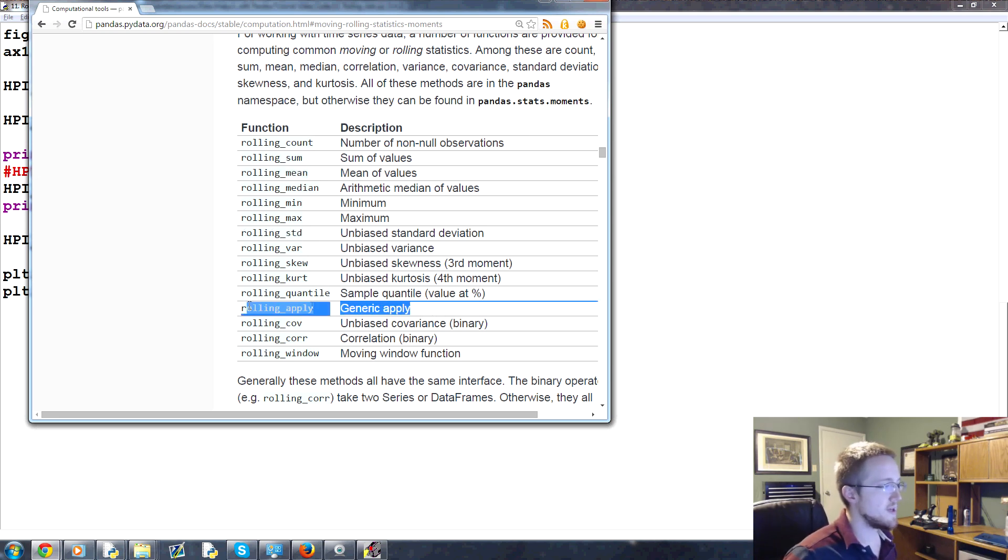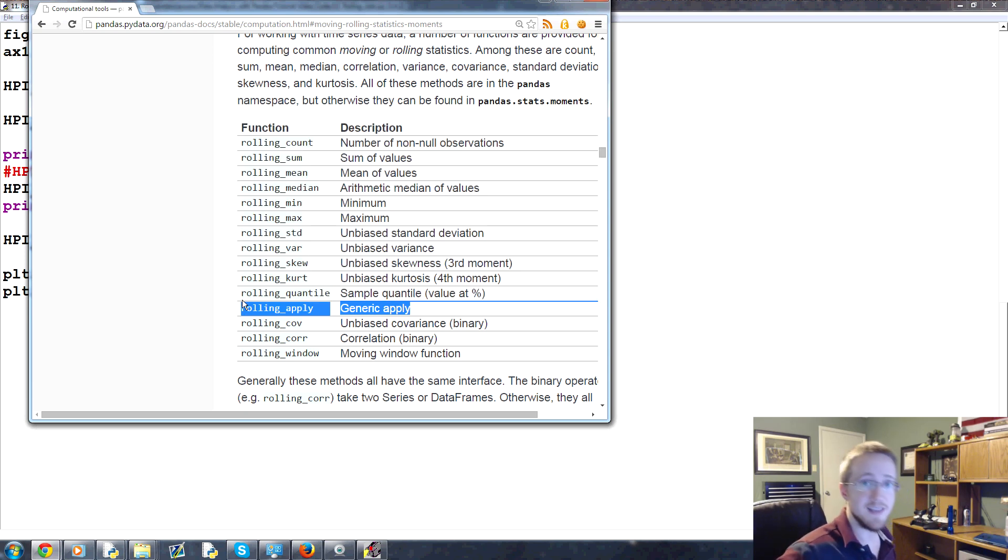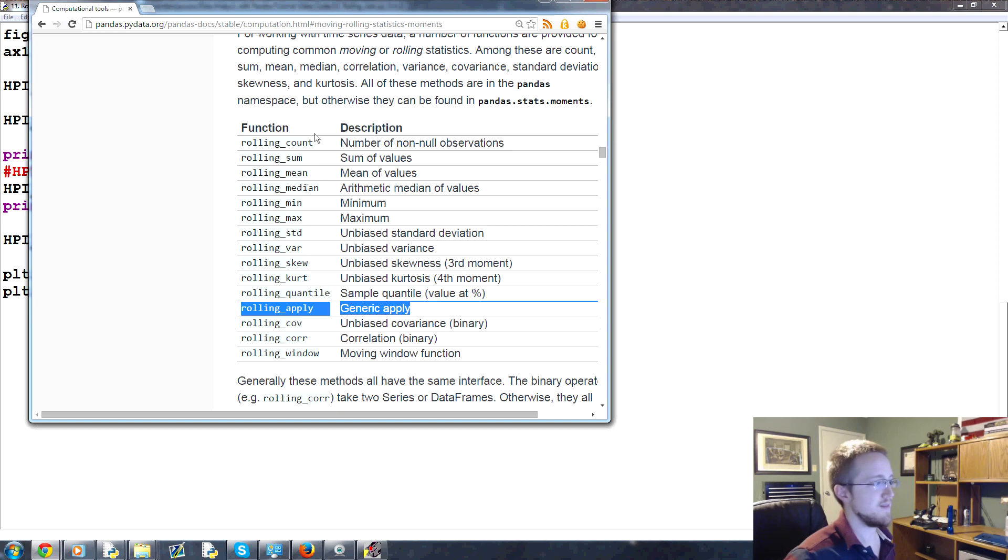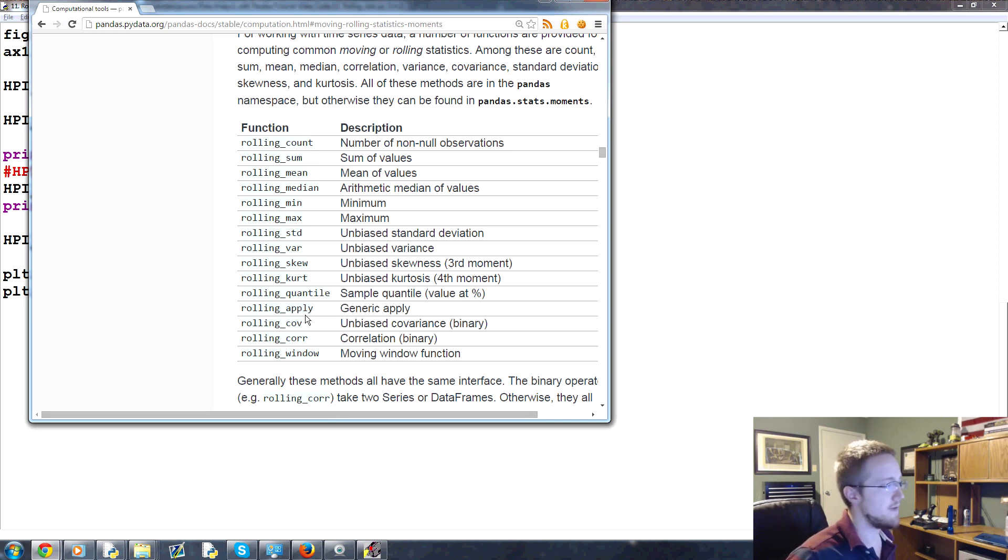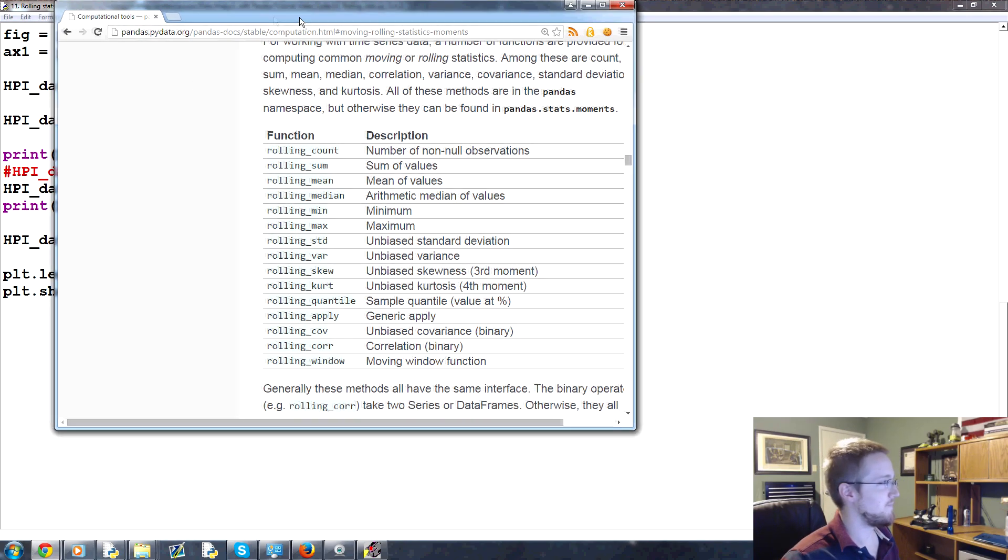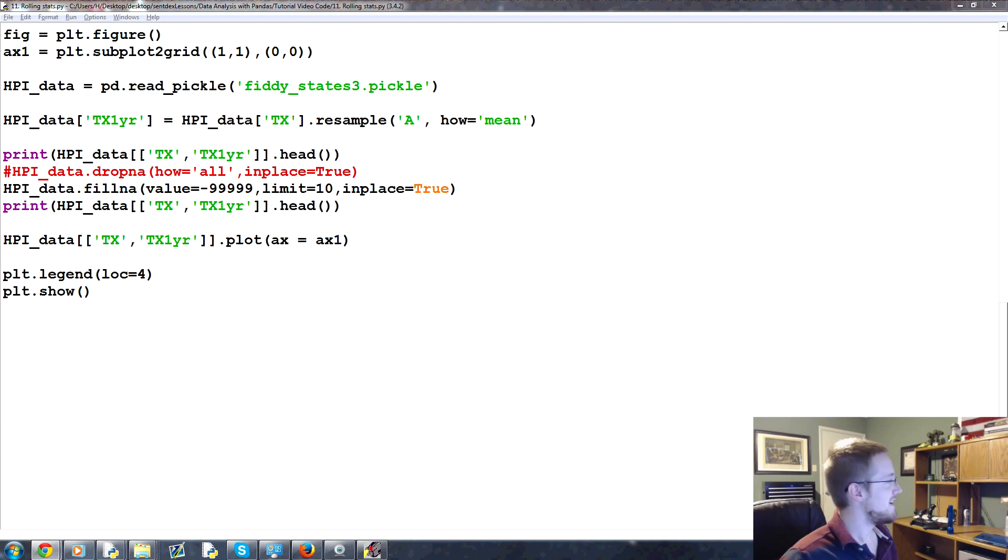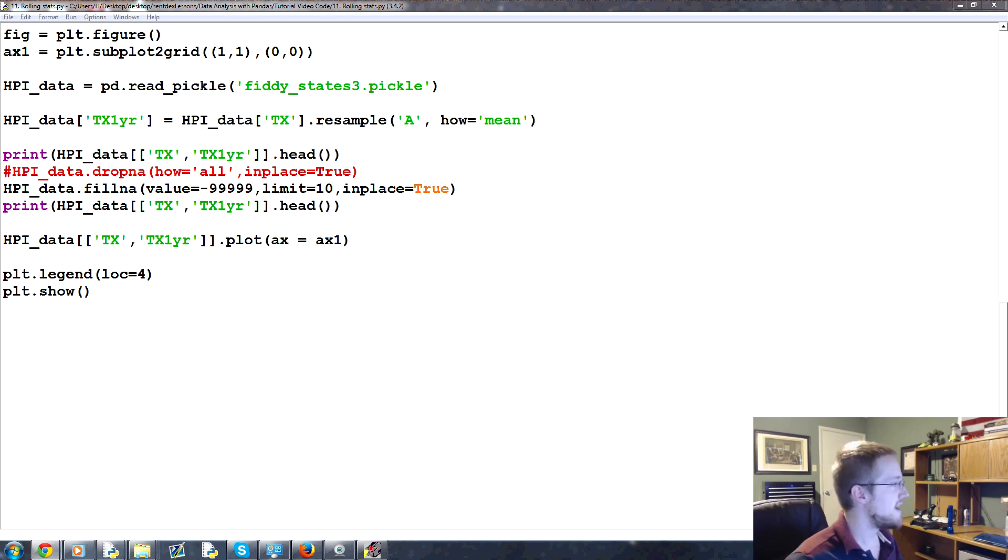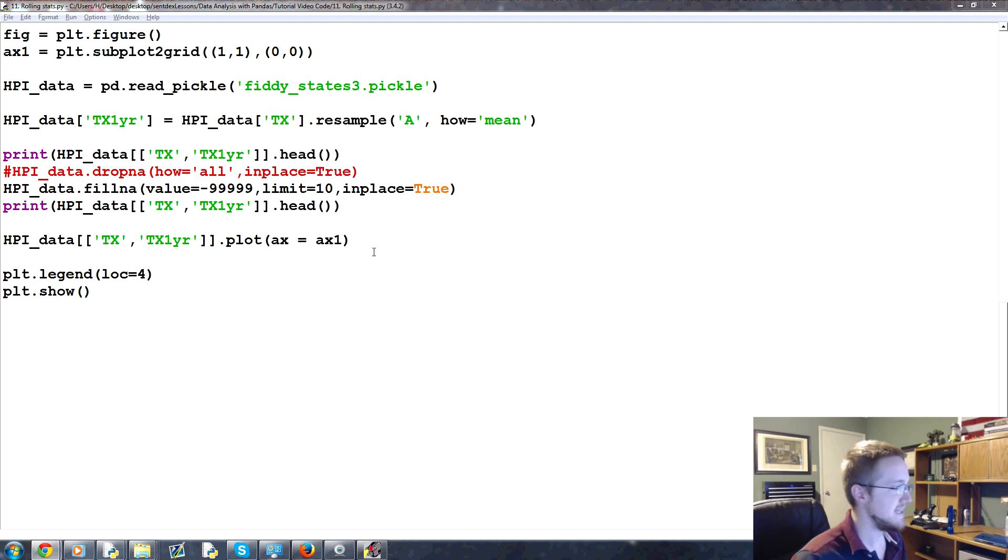And then with rolling apply, you can write your own function that deals with window data and do anything. So if all these don't suit whatever purpose you might have, rolling apply is your guy. That was good. Anyway, I'm here all night. Moving this over here, let's go ahead and calculate a rolling mean.